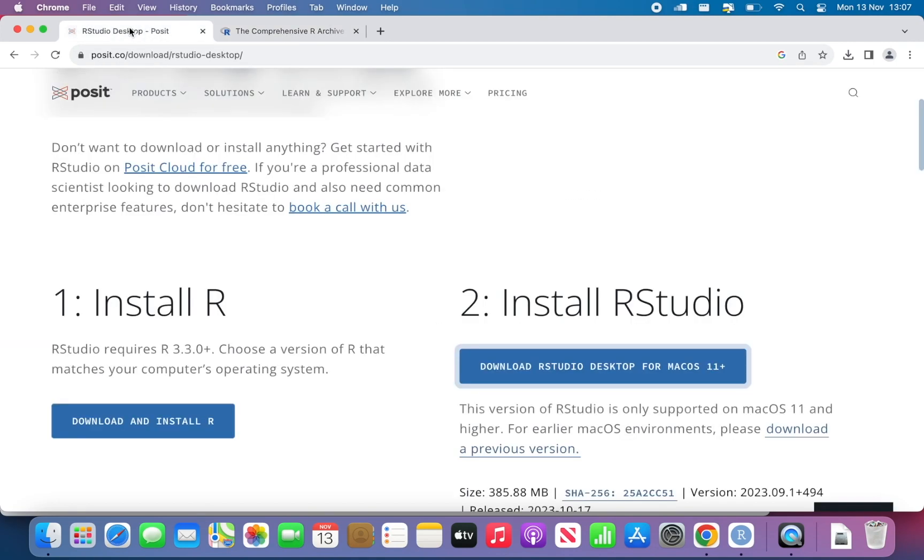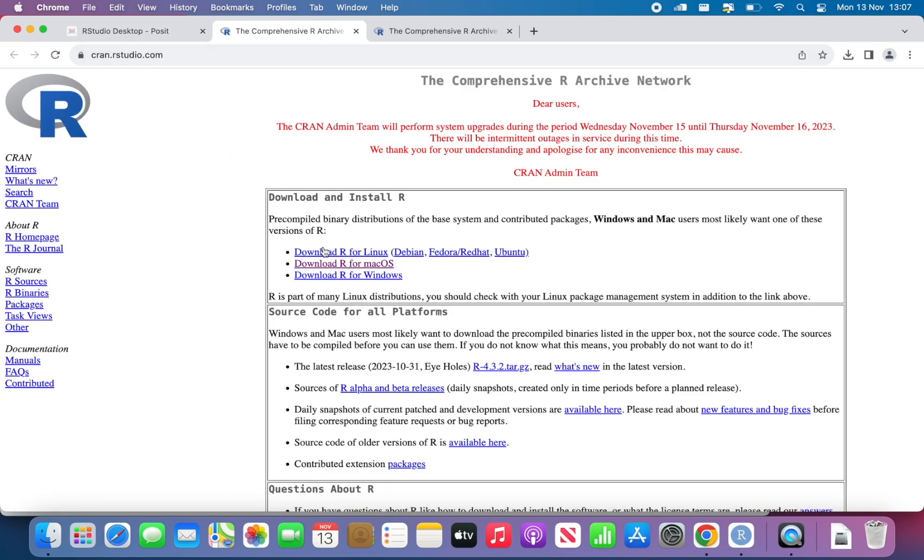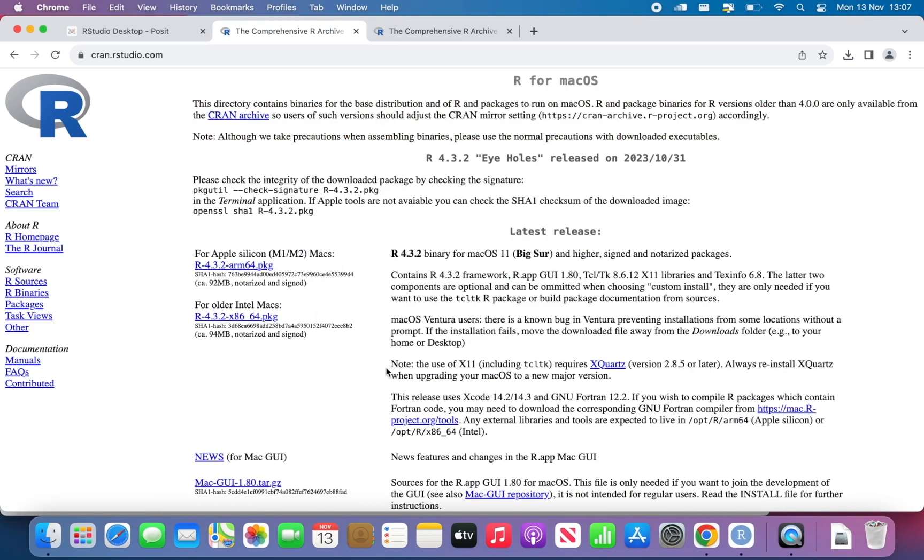So if we go back to RStudio Desktop-Posit and then we click on download and install R, we will go back here, download R for Mac OS. Basically, I wanted to go back to the same page. I wanted to show you how to get there.